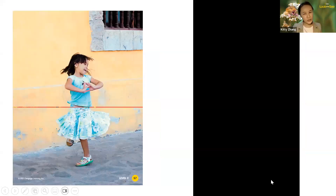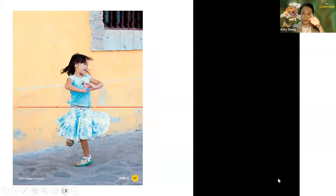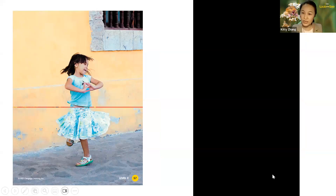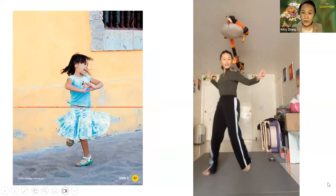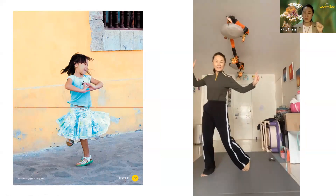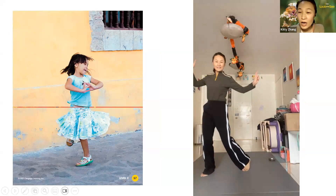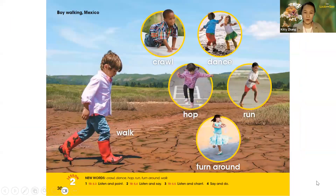The last one — look at this girl. She can play. And look — what's that? Read after me: turn around. Turn around. These are all words that we will learn about moving our body: jump, hop, walk, run, crawl, dance, and turn around.